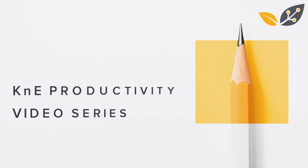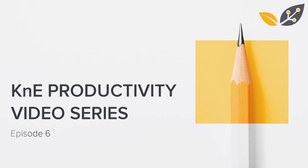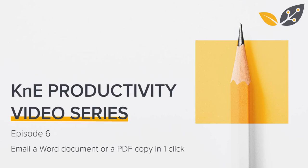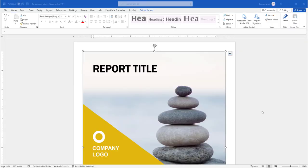Hi everyone, this is episode 6 of the KNE Productivity video series. Today I'm going to show you how to email a Word document or its PDF copy in one click.